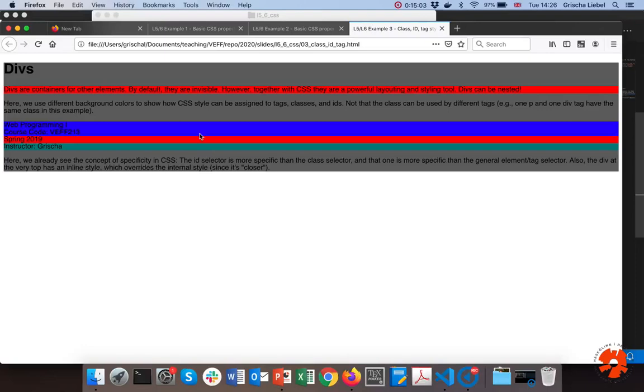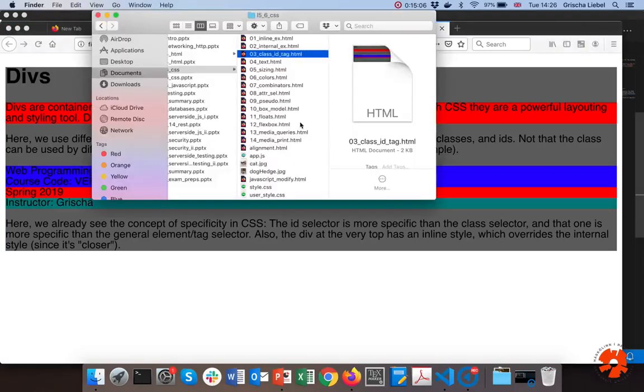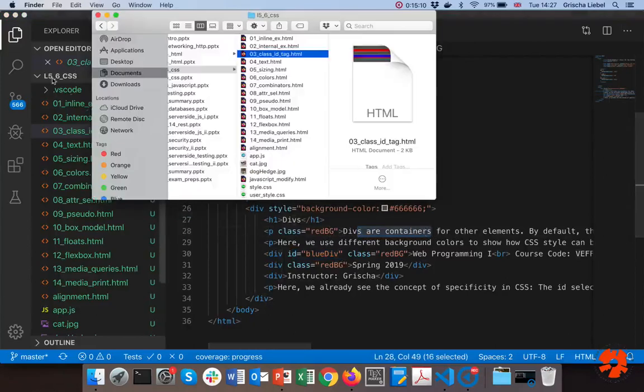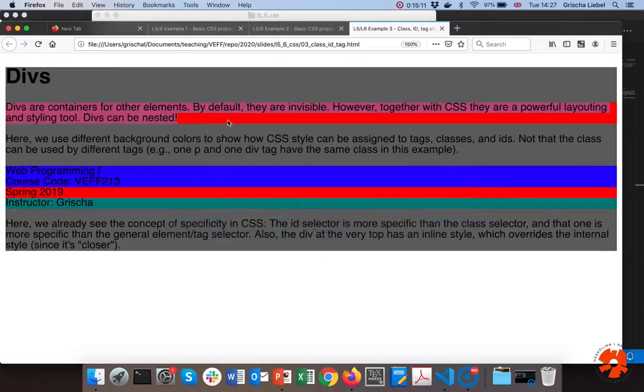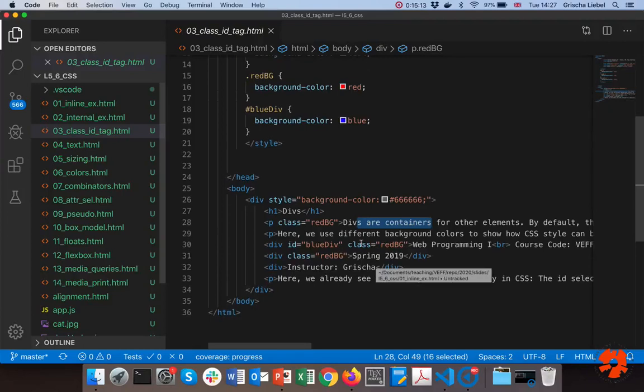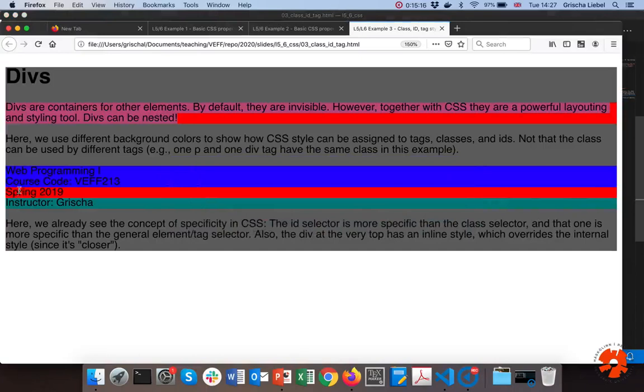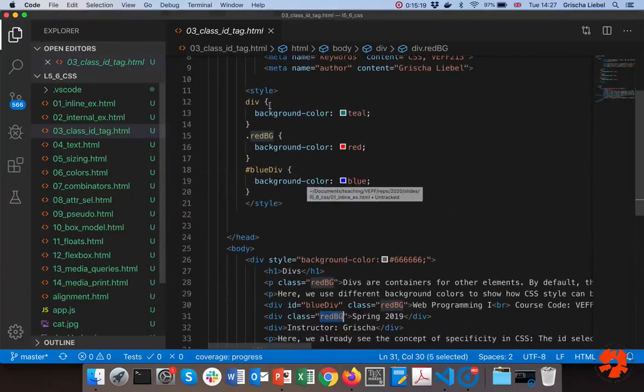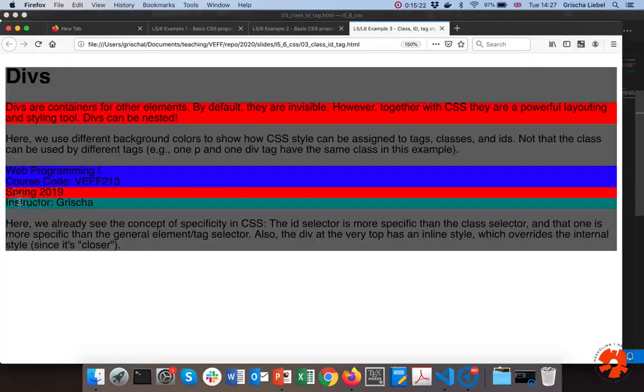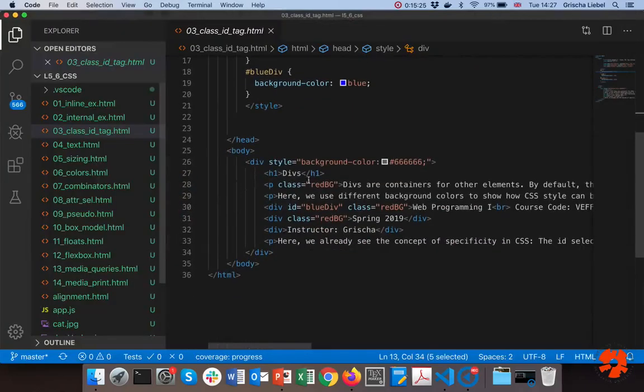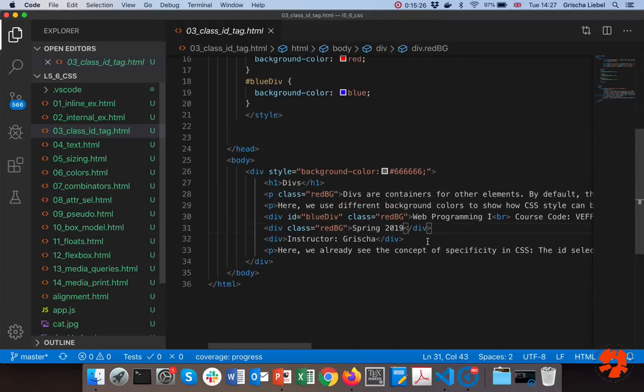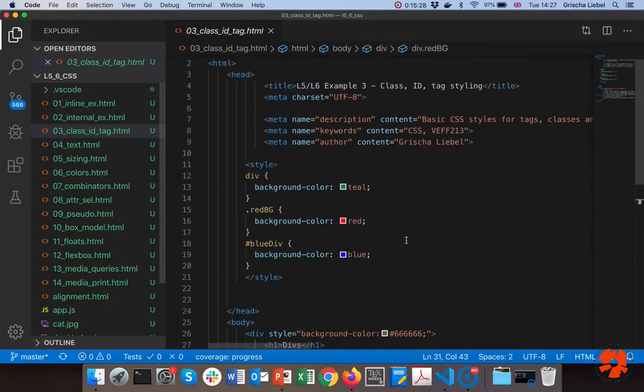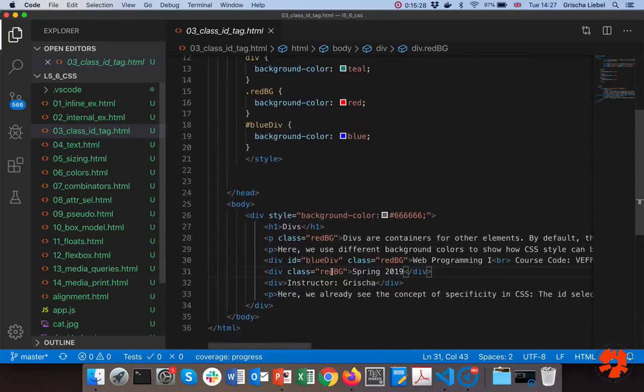Then finally I should have exactly one element with ID blue-div here, otherwise it would be invalid. Now let's have a look at this. This is pretty ugly because of the colors I've chosen, but you see that it works in general. The elements that have red BG, that's this divs container here, have a red background. Spring 2019 should also be red, and you see that a relative div has background color teal.